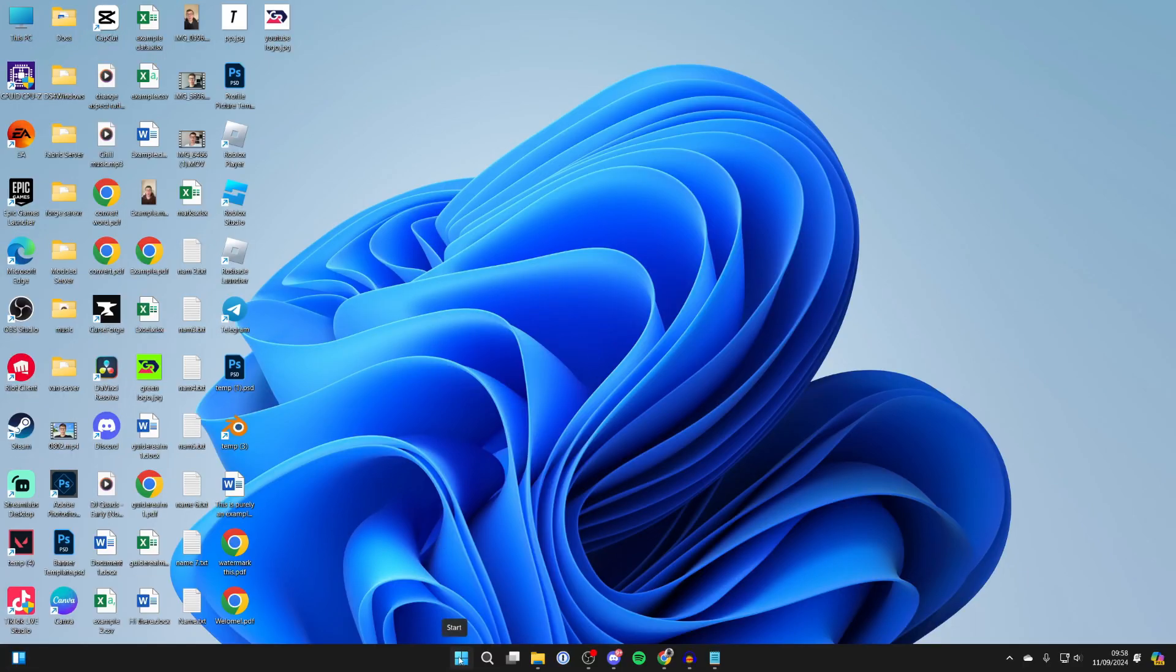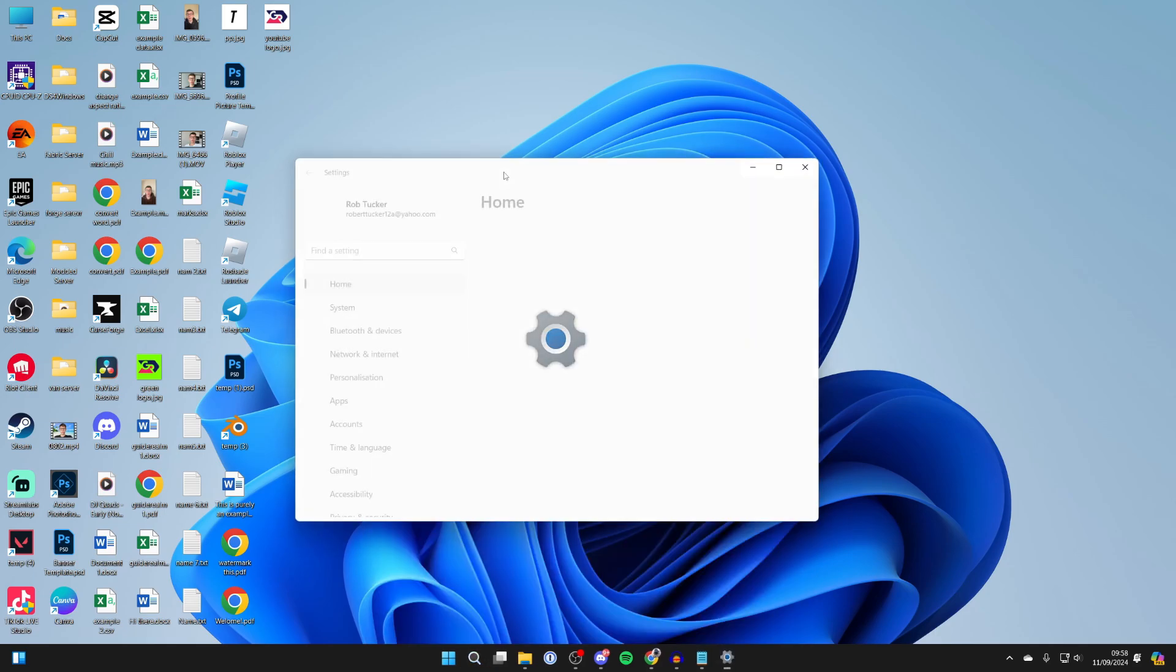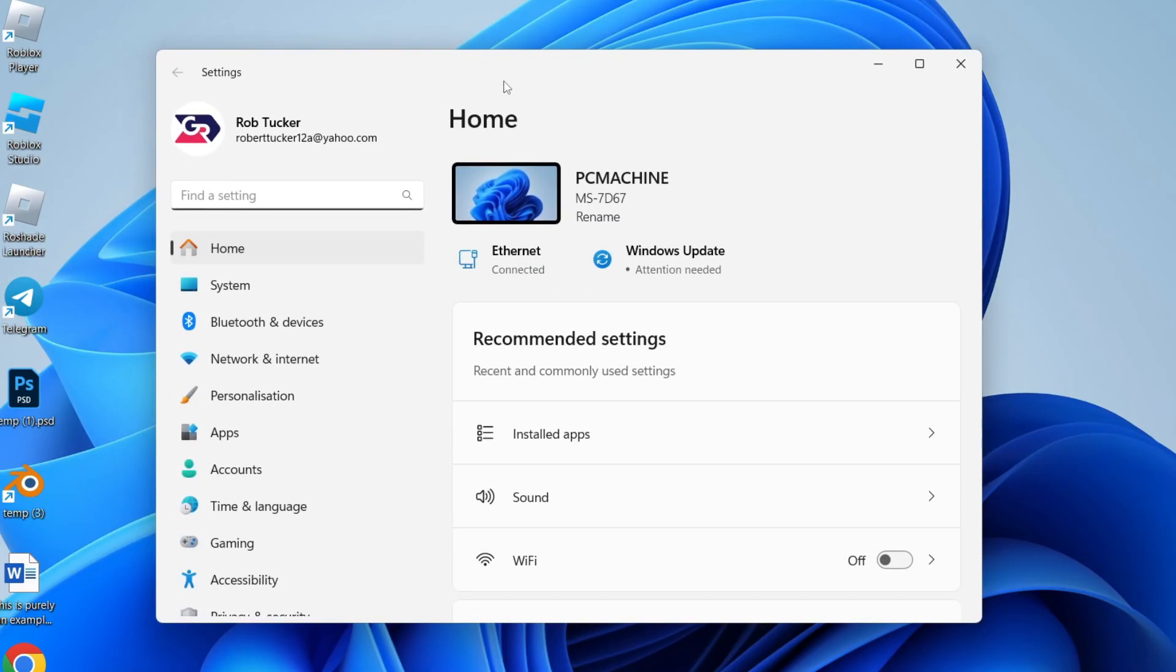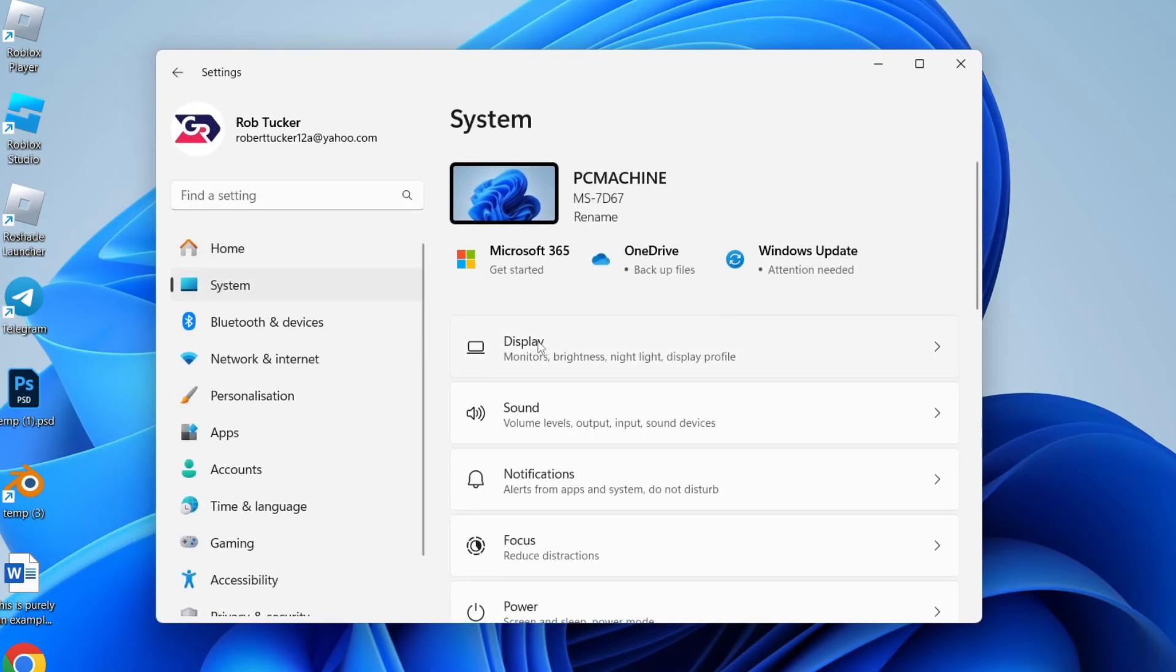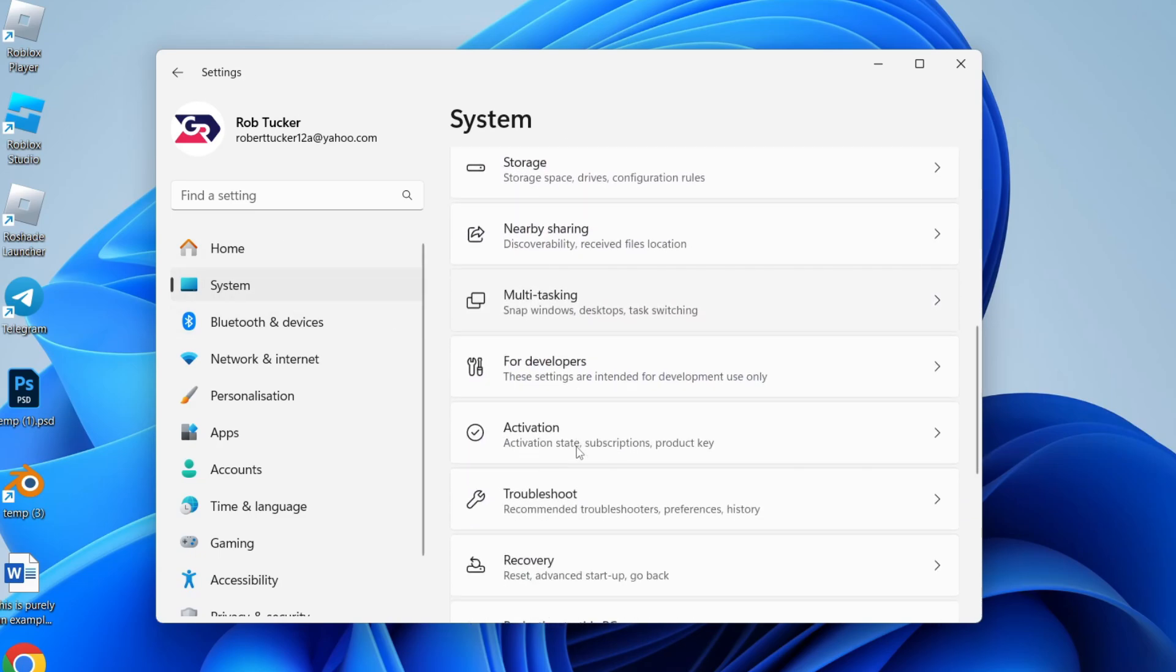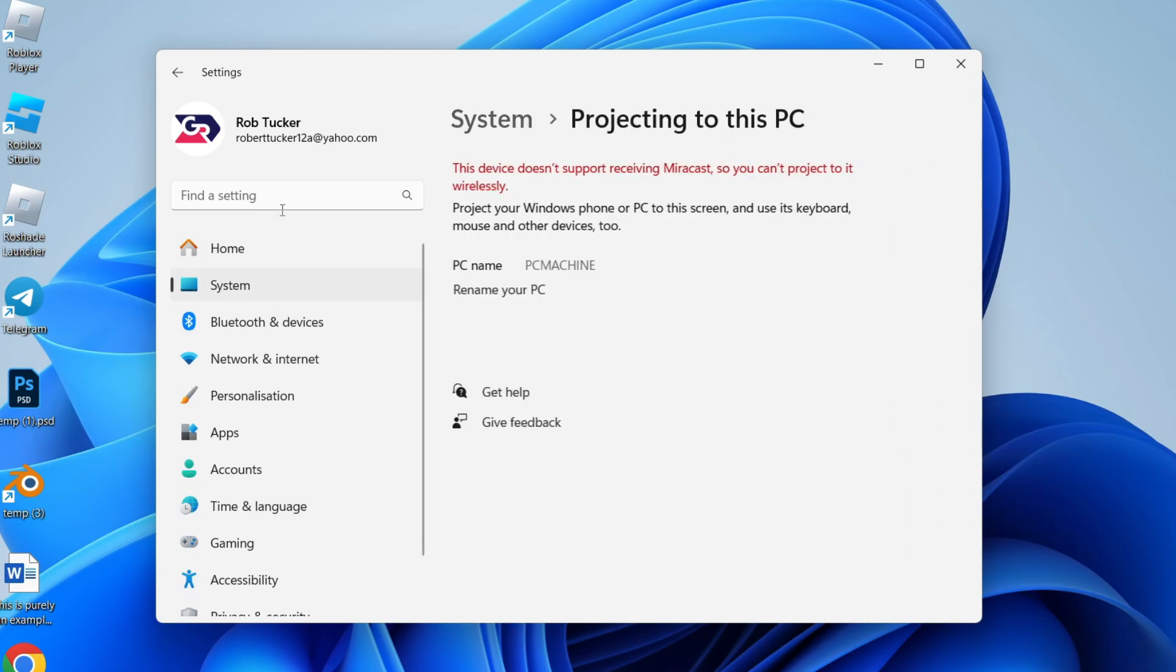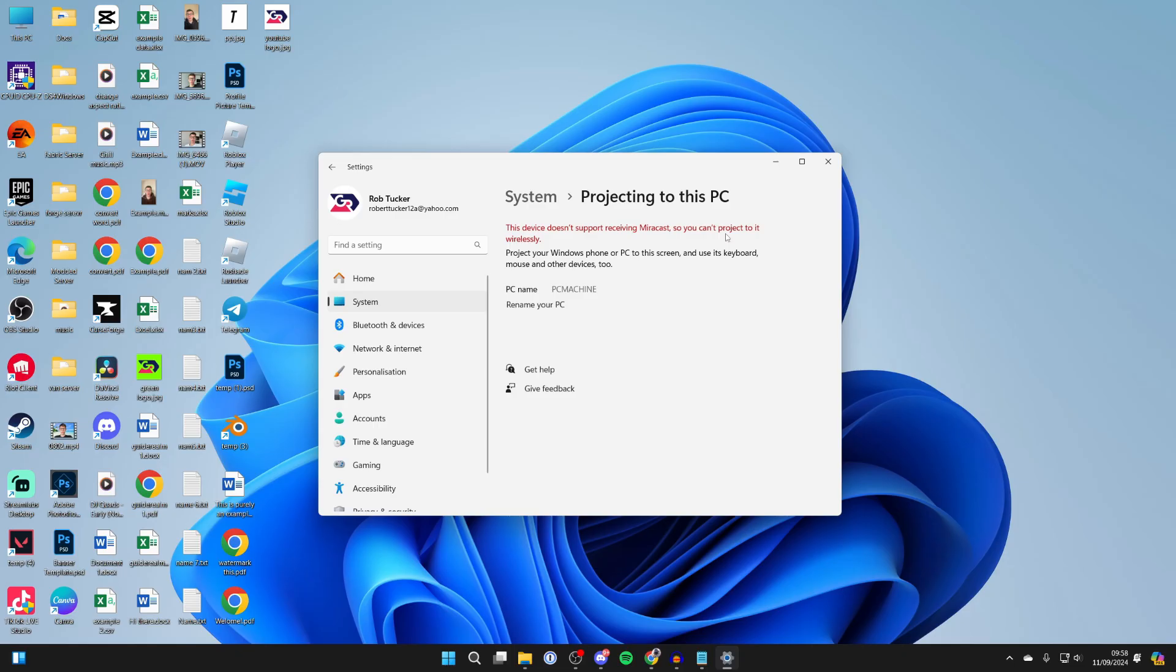We need to get to Settings, so click on Search or the Windows Start button and open them up. Now we need to get to Projecting to this PC. You can click on System and then scroll down and find it, or just search for it. It says this device doesn't support Miracast, so what you need to do is have Wi-Fi turned on.